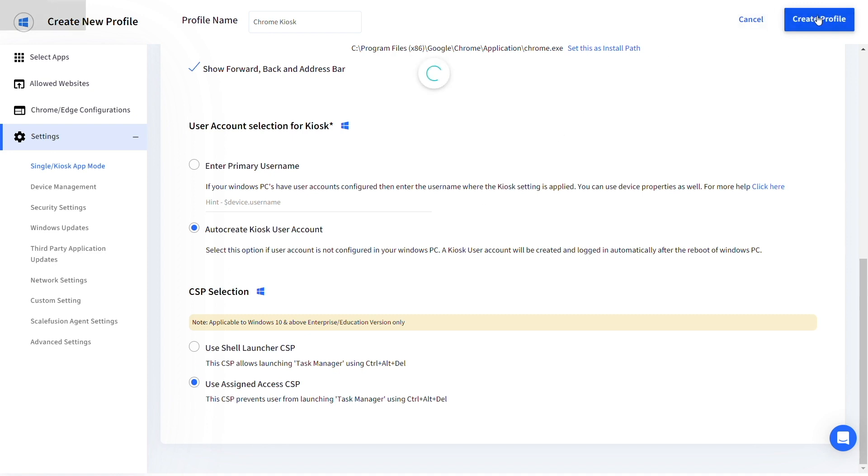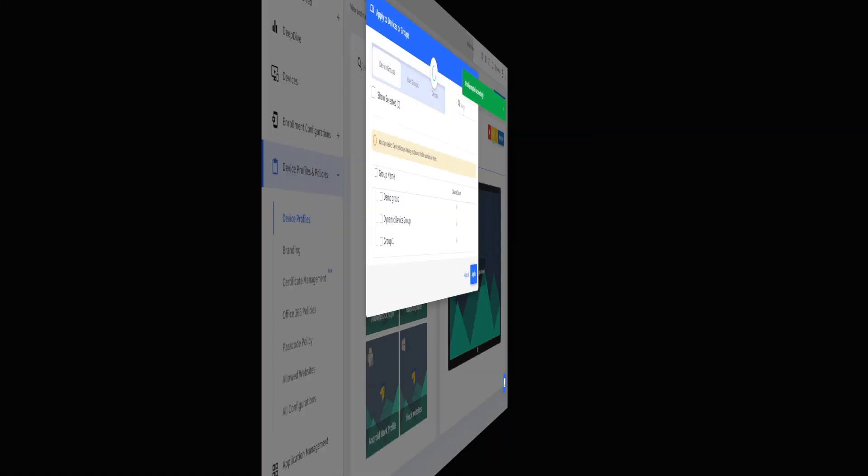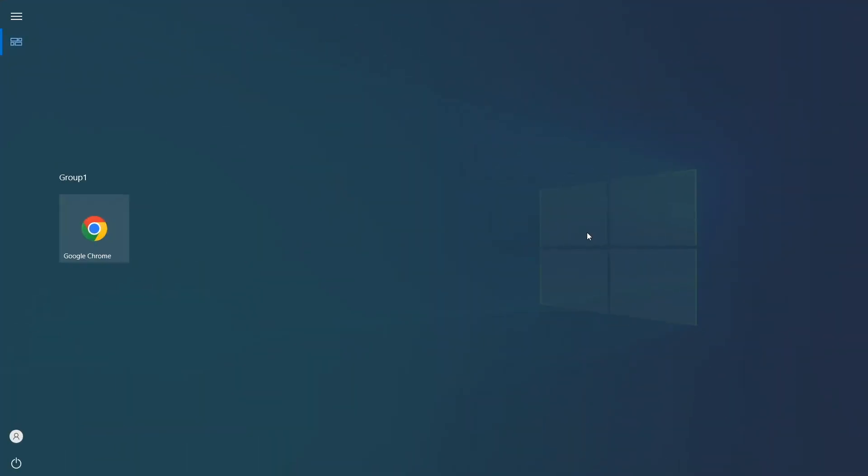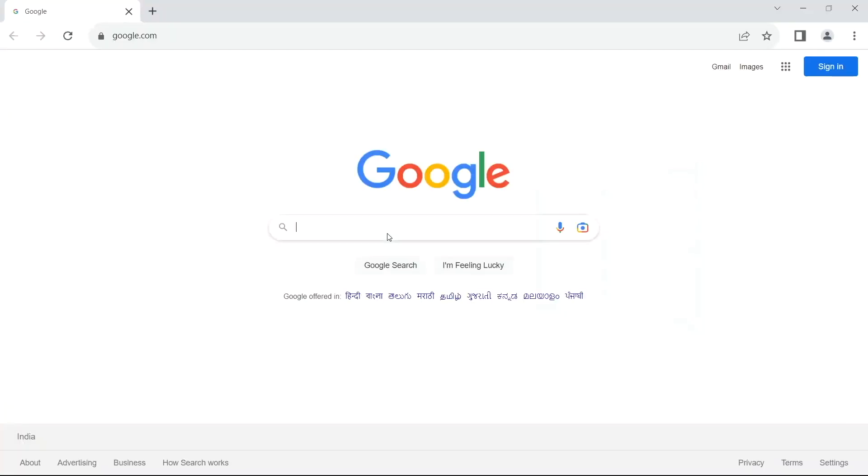Click on create profile and enroll your Chrome kiosk devices using this profile. We can see on the device that Chrome browser is the only available app and it opens with the default URL that we set in the profile.